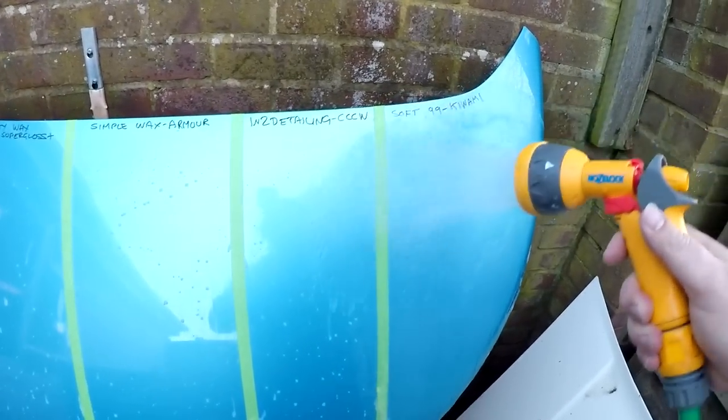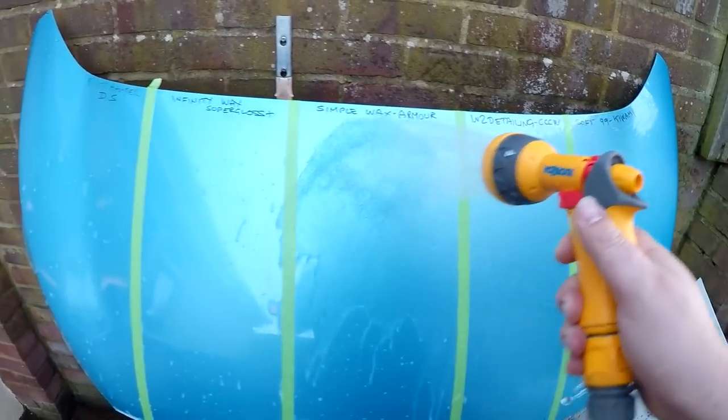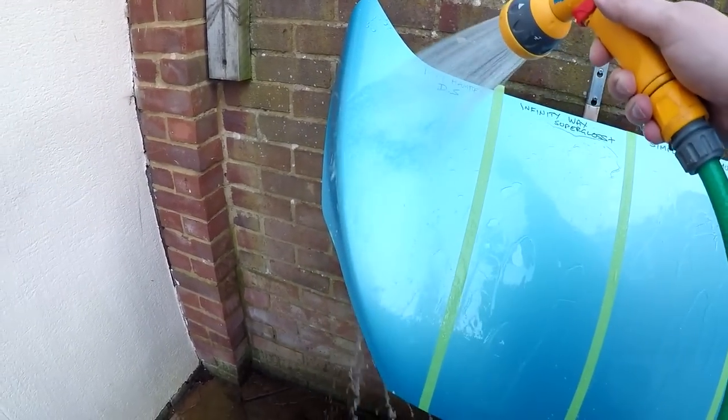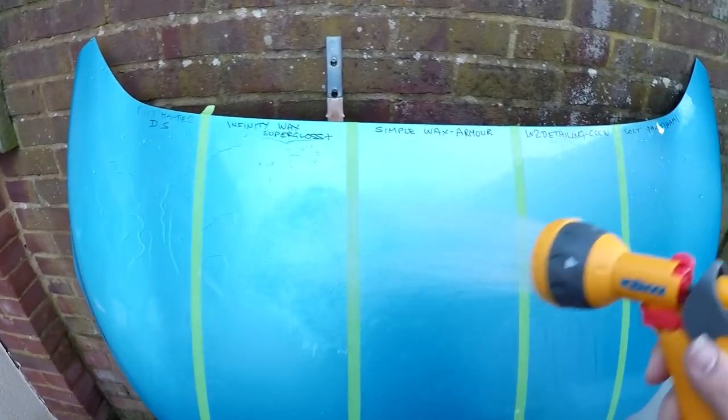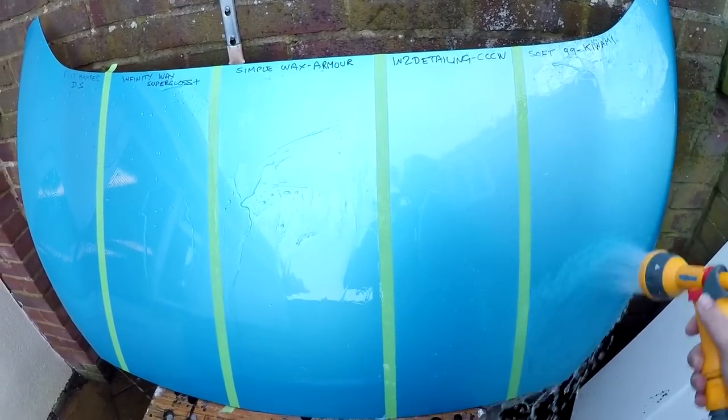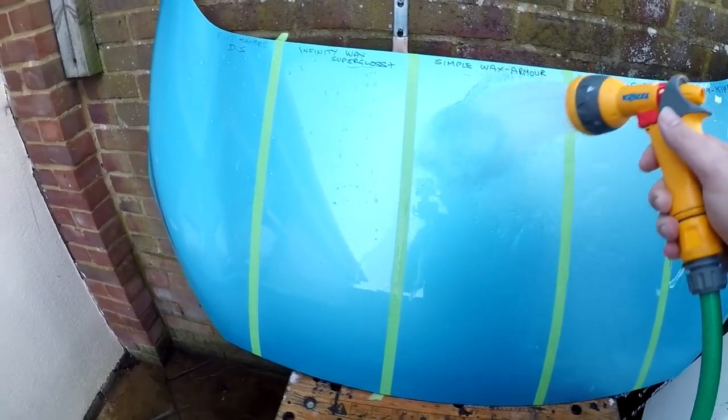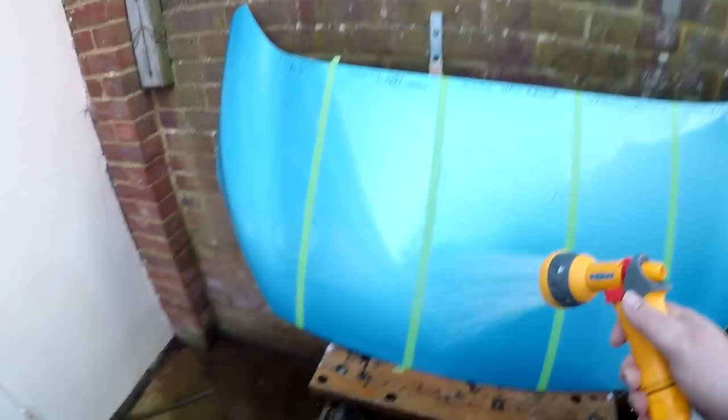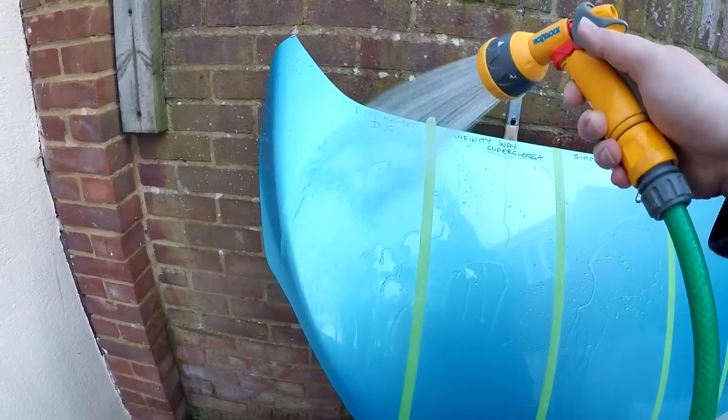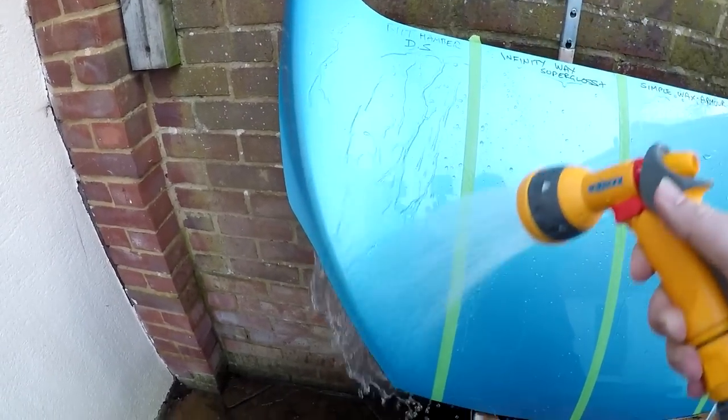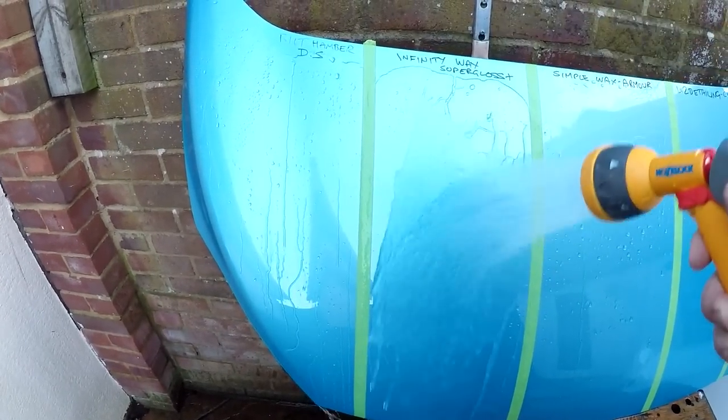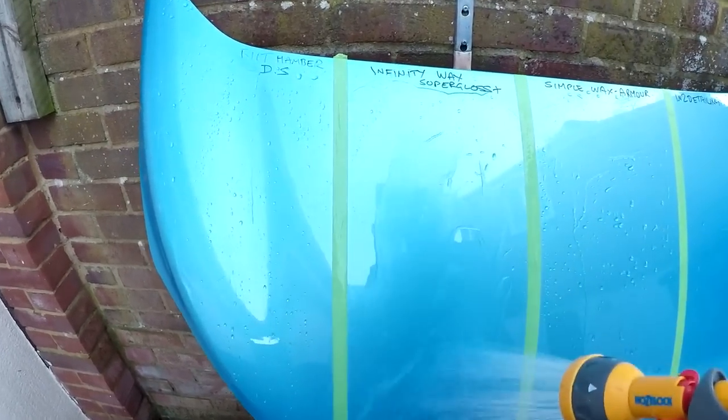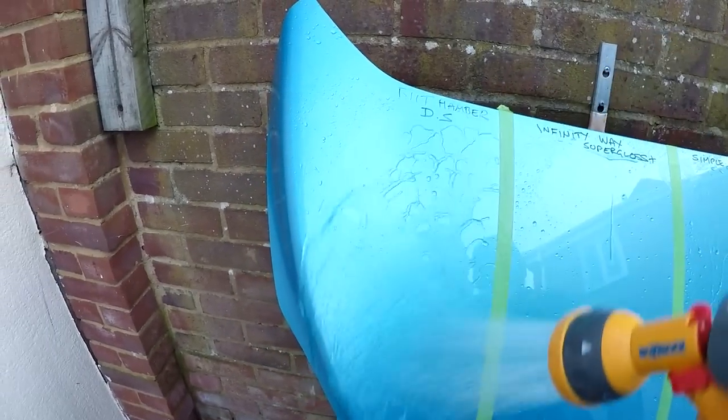Now we fast forward to the fifth hit of this Decon Wash used neat, and you can see that two of the products, in particular the Interdetailing CCCW and the Simple Wax Armor, are now suffering and slowing down. You can see a bit of slow down on the Infinity Wax as well. Built Hamba seems to be going great and the Kiwami has slowed down a little bit as well.